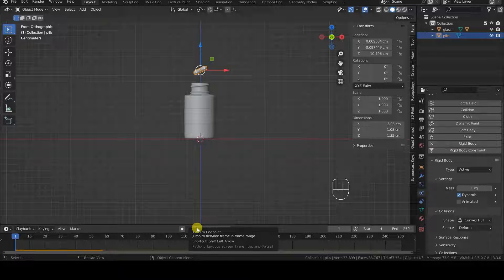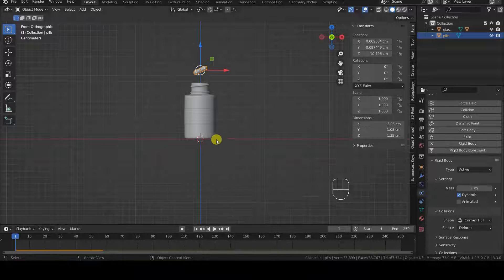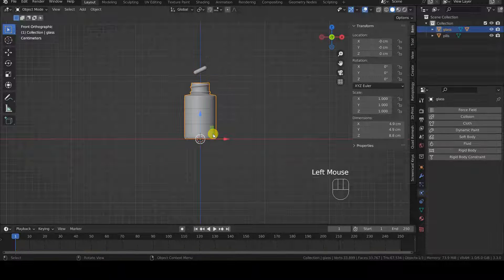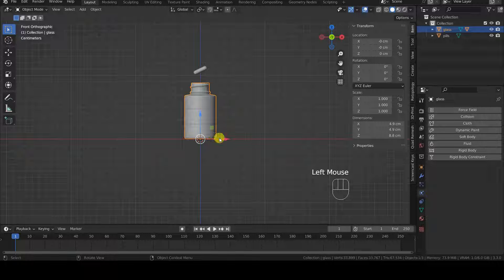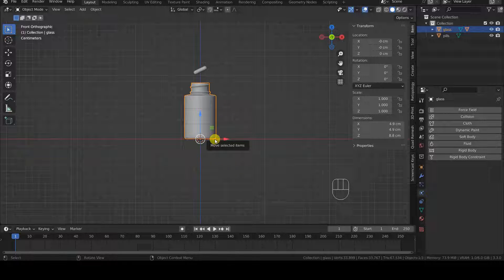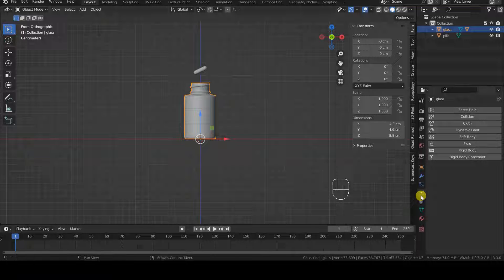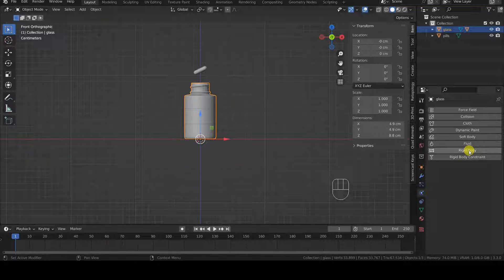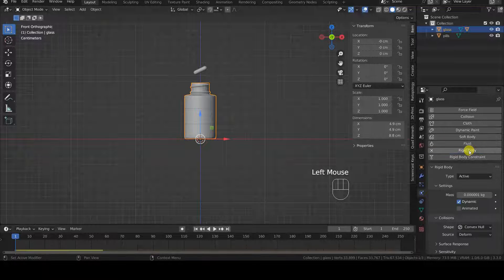To make the container catch the pill, we need to give it a Rigid Body Component like we did for the pill, but this time we need to immediately change its type to passive, because it shouldn't fall into the void but only interact with the other objects.